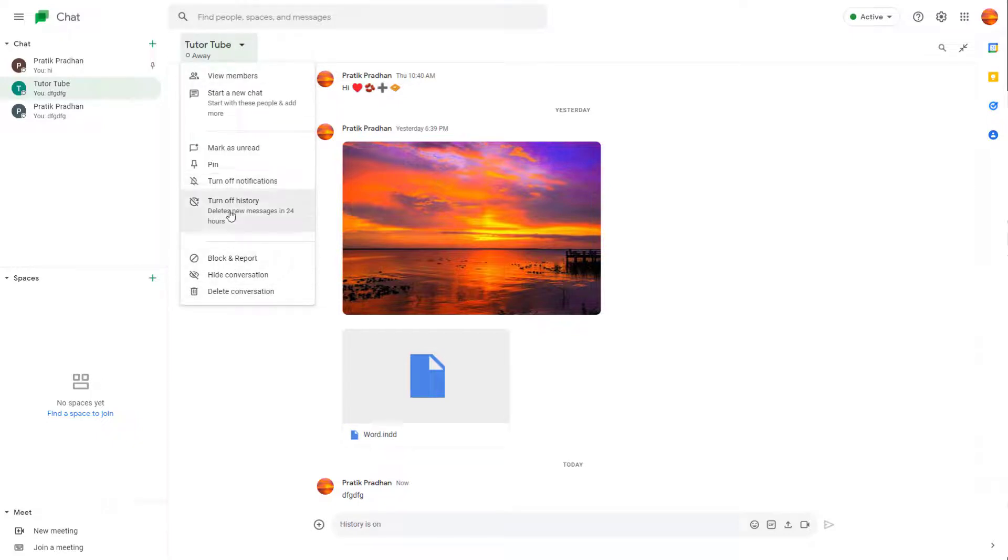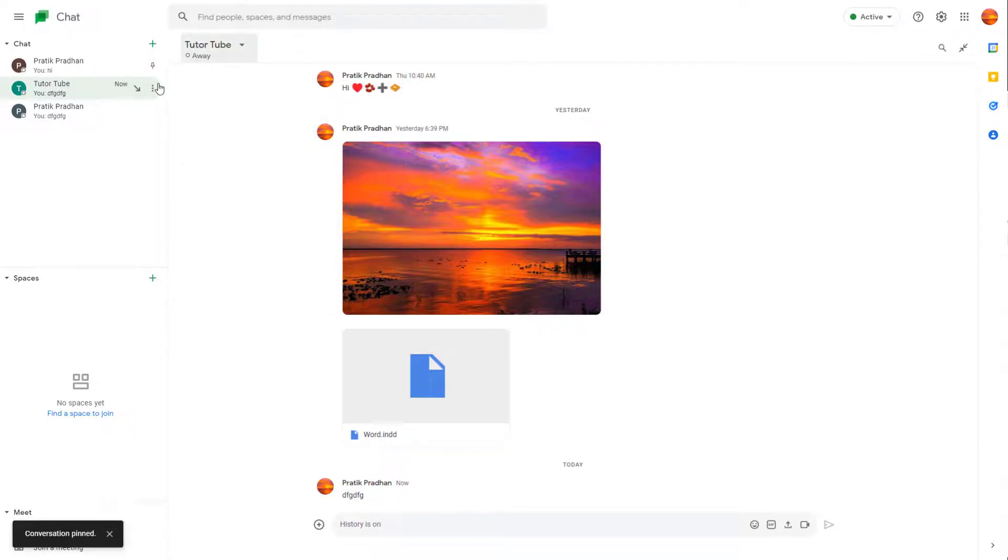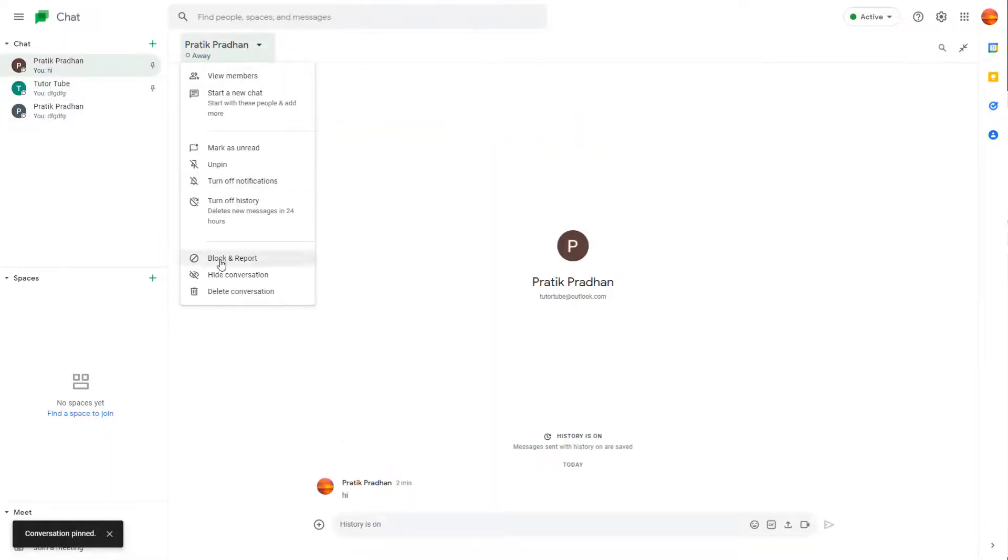You can also pin multiple conversations as well. So you can go around over here and click on pin right here, and you can see that that pins out as well.